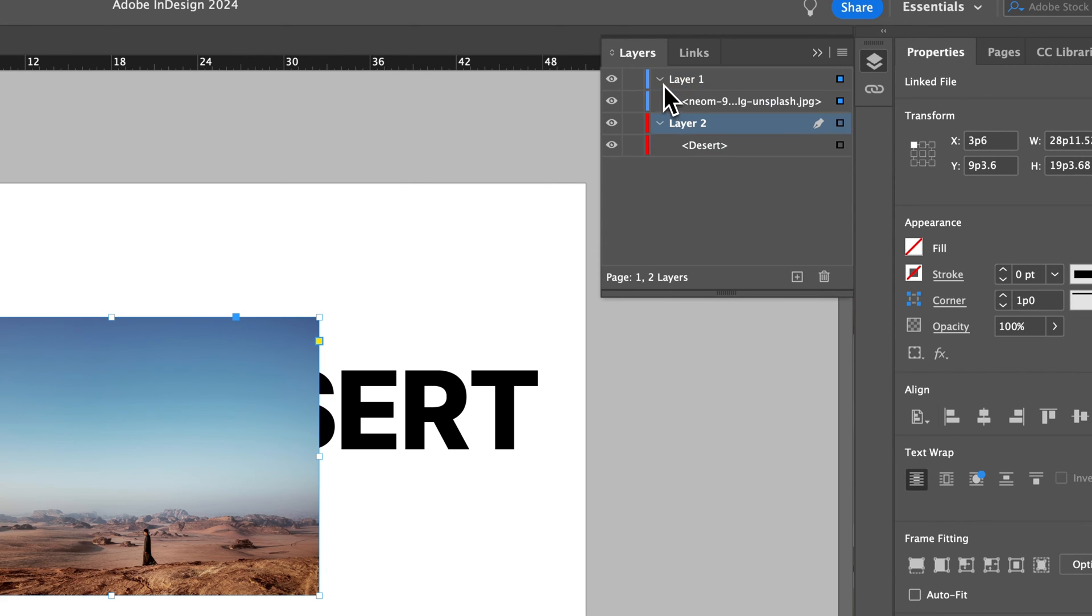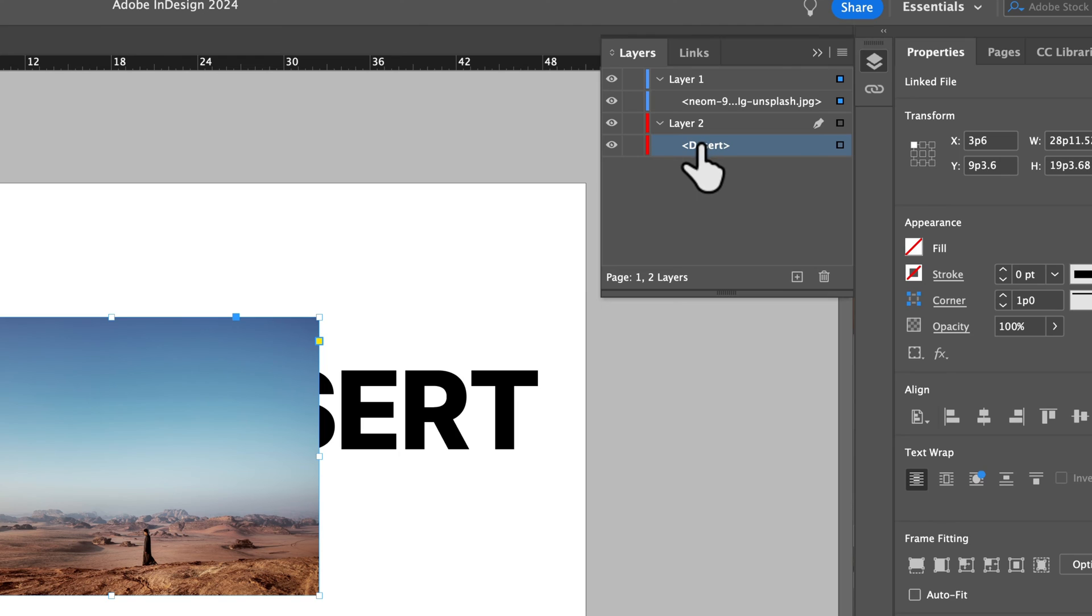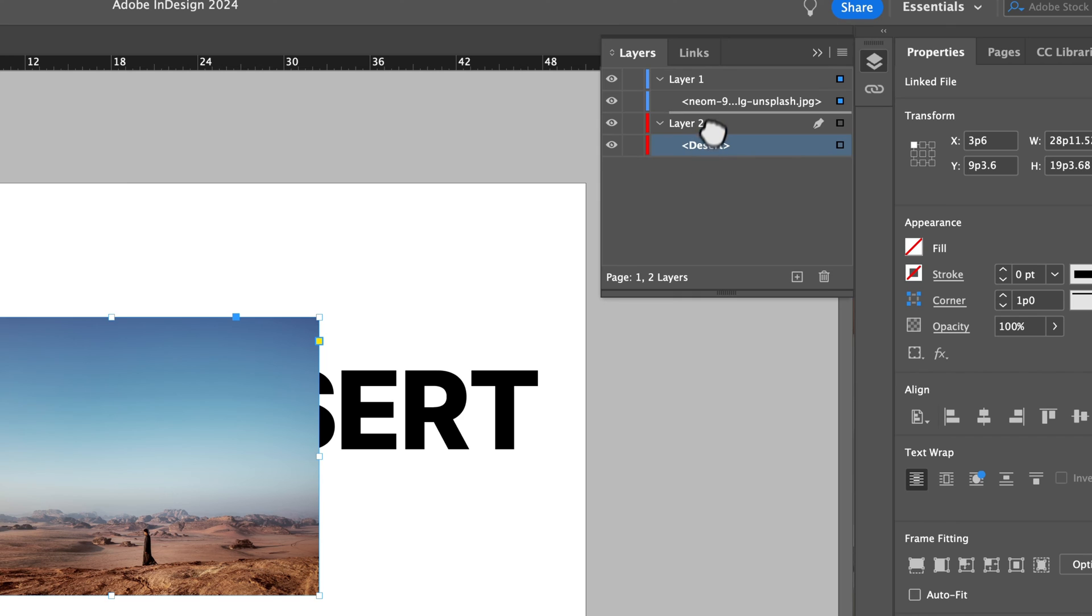So the elements—send to back, send to front, bring to front, whatever—they relate to the layer that they're on. And if you need to, you can move elements or move layers to be on top of or below each other.